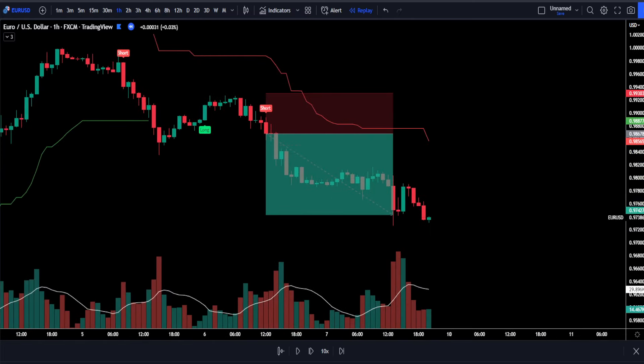Now you may be asking yourself, how does this strategy perform in different market conditions? Well, to answer that question, I'm going to back test it 150 times using a risk to reward ratio of 1 to 2. Our account size will be set at $1,000 and we're going to be risking 2% of that every time we take a trade. Let's get started.